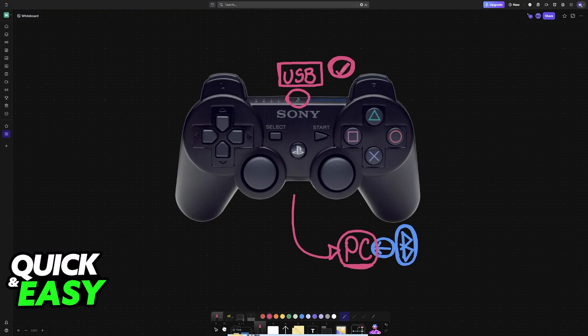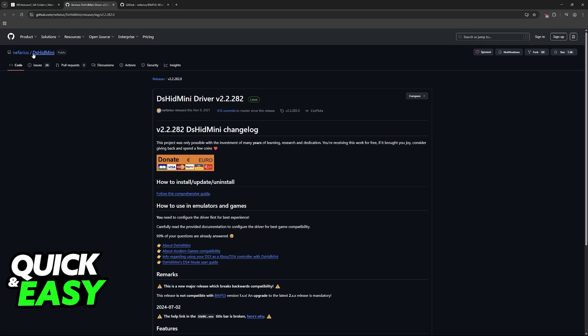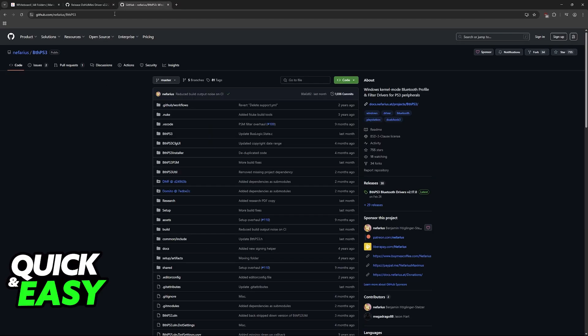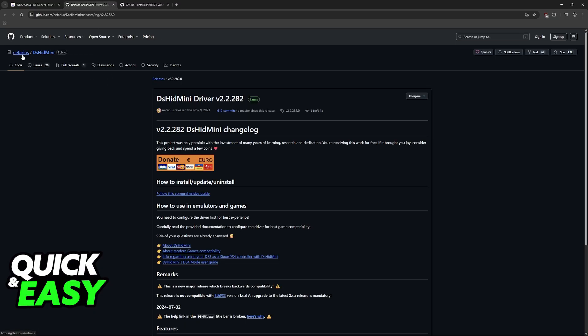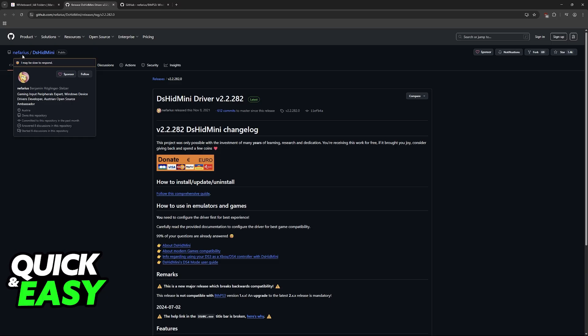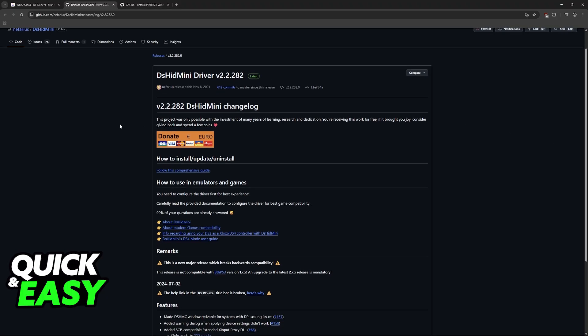The programs or tools that you need to set this up are available on GitHub. Look for dshidmini and bthps3. They are both developed by Nefarious. When you visit the GitHub page, double check to see if this is the user that developed them.